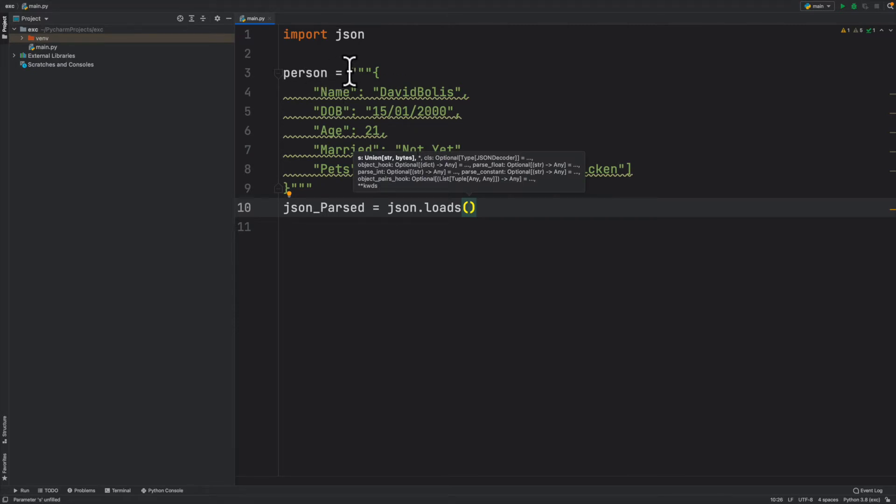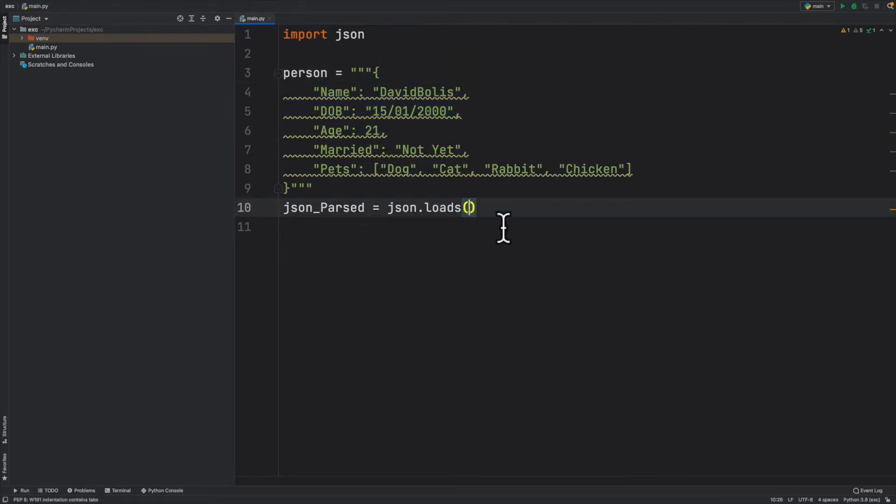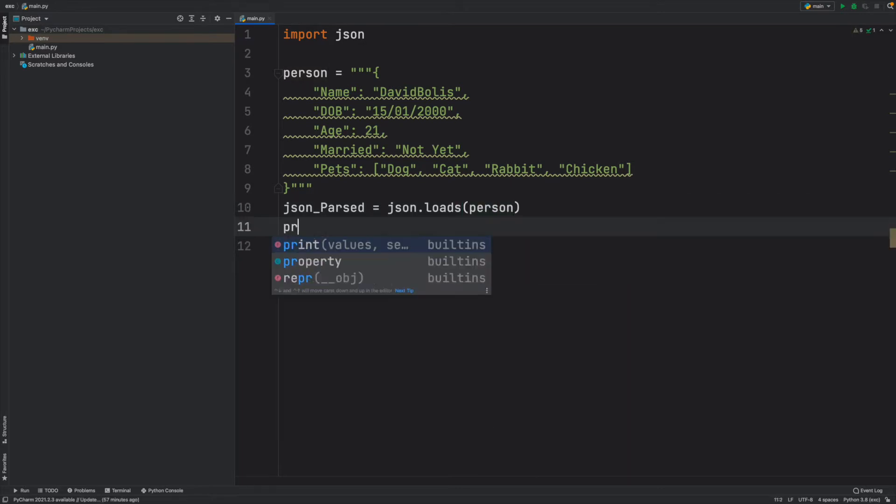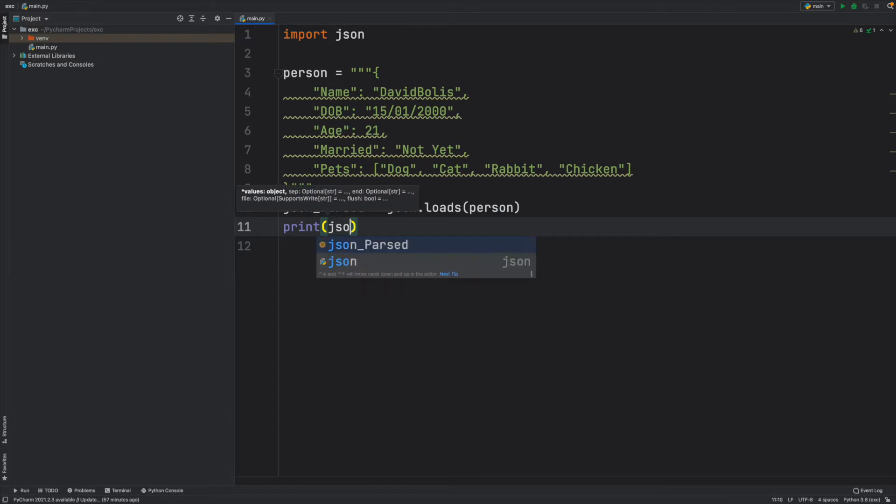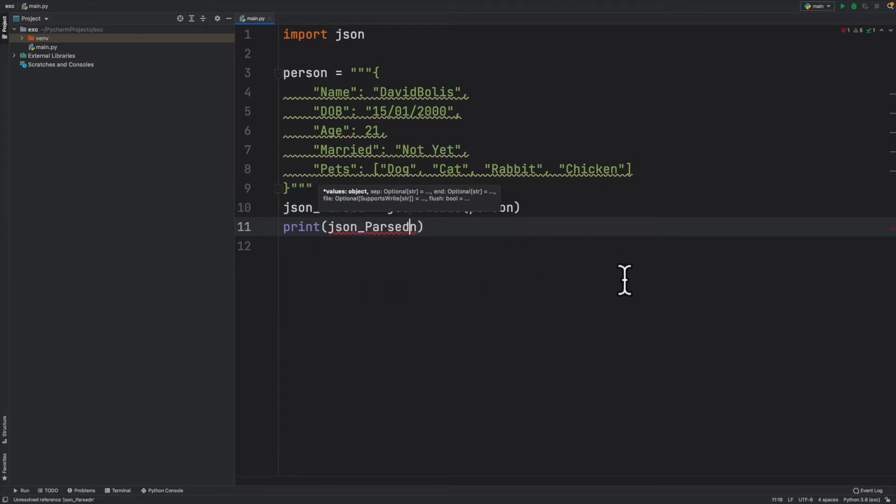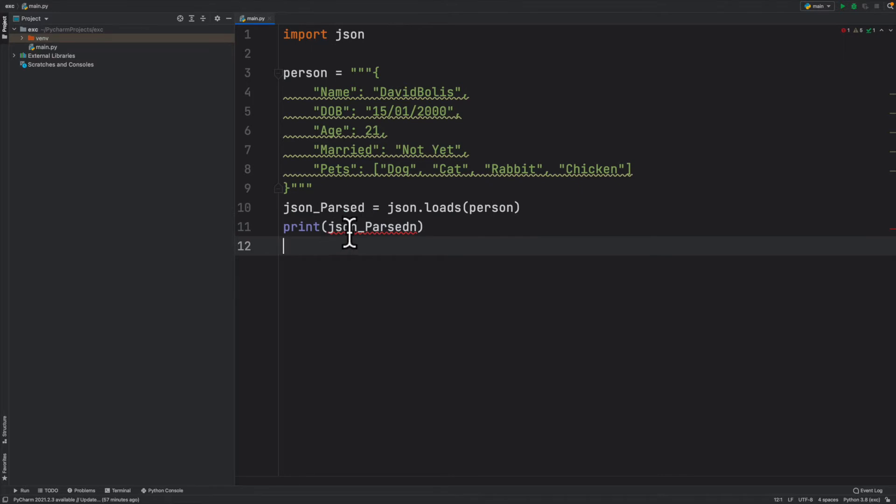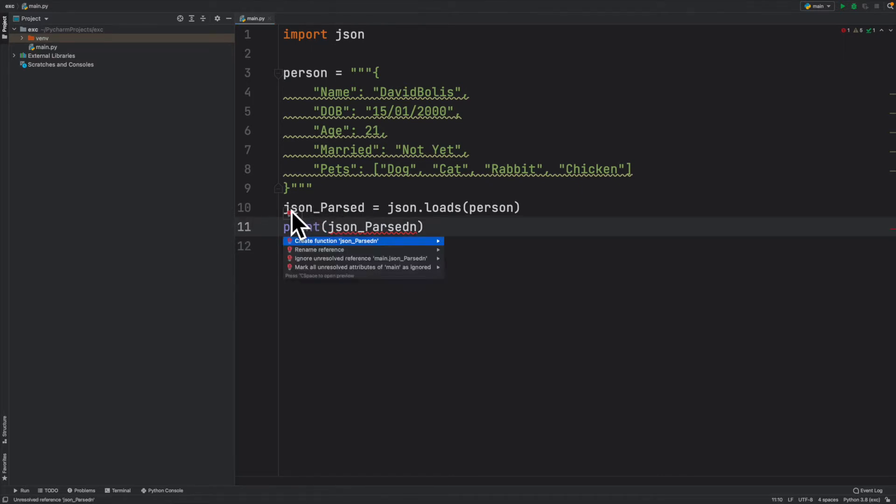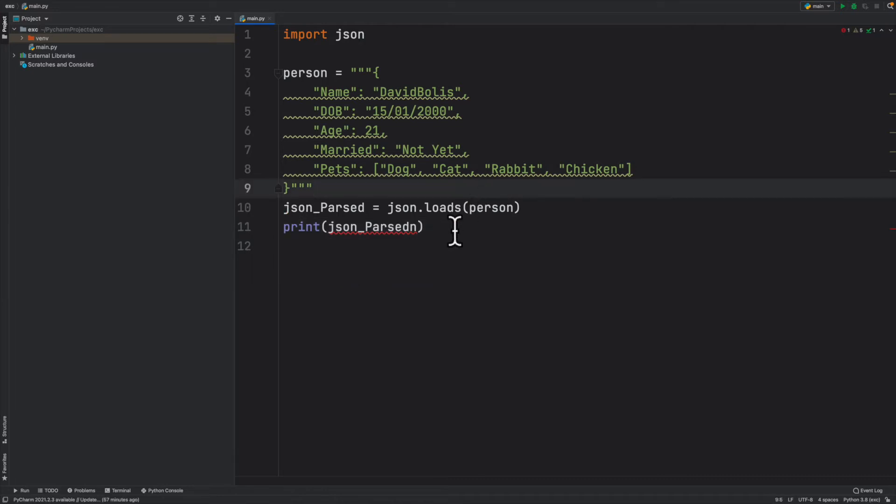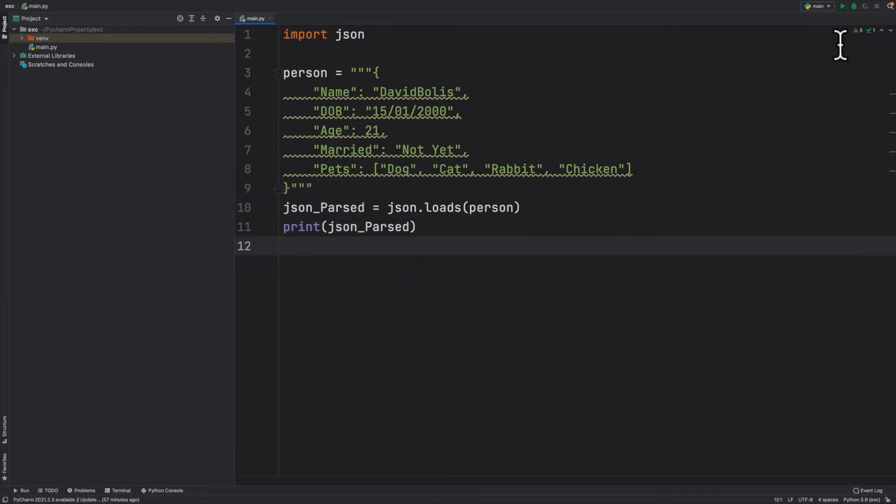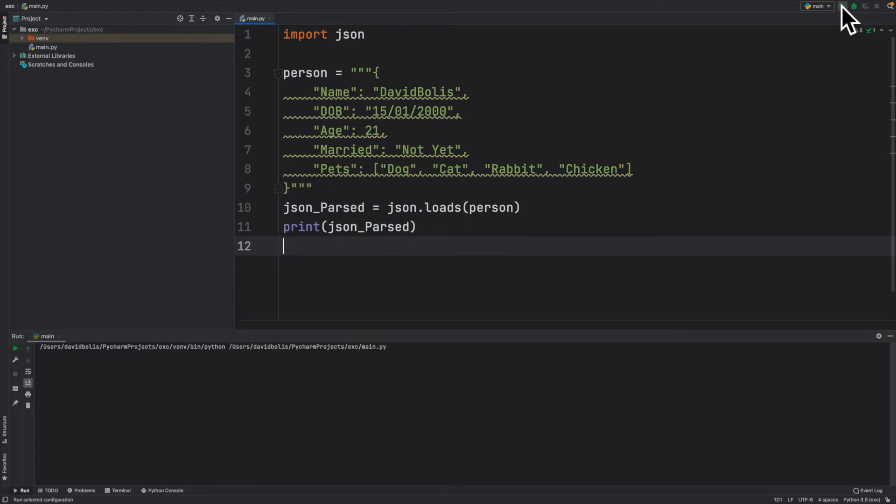String basically into a JSON. Now just before we do anything further, let's just print that and see what we get. So if I say json_parsed, let me run this. Now if we run this you'll see that it prints for us.